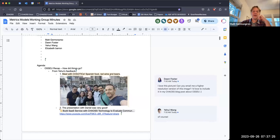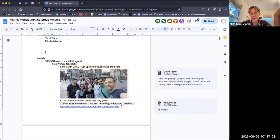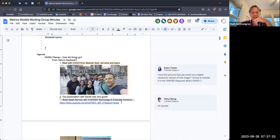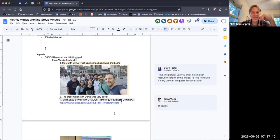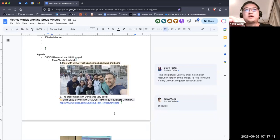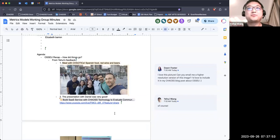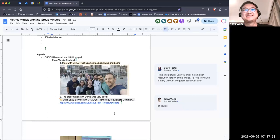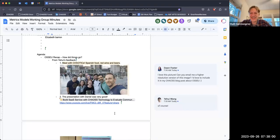First, I'll spend a little bit of time on the OSS EU recap and how things went for people. Yui, I'm really sorry - I think I've met most of the people in that picture in person except for you. Brian also joined us but he went back to the hotel to bring a gift to Dawn midway through and later joined.